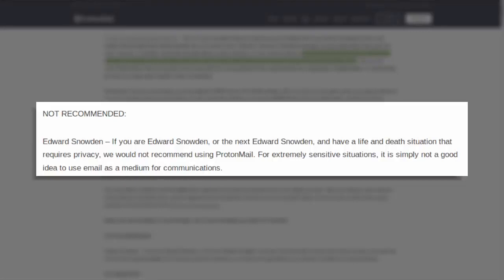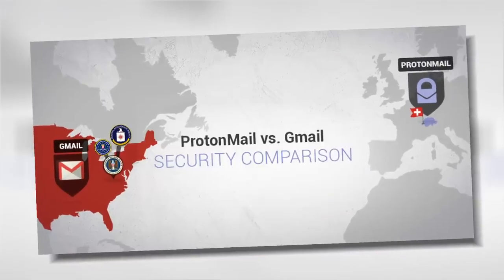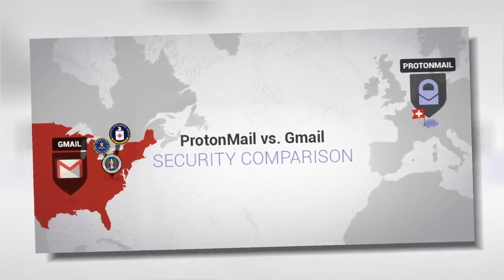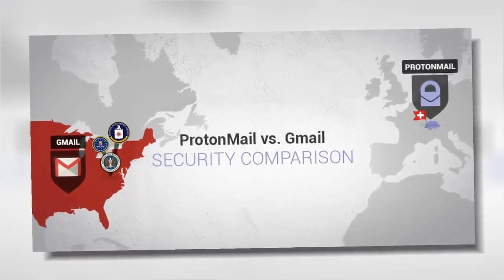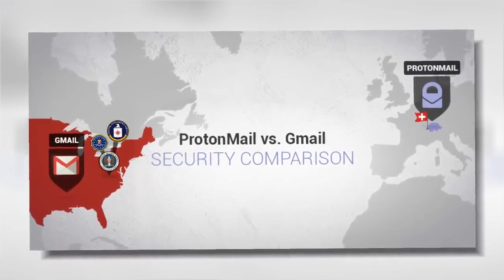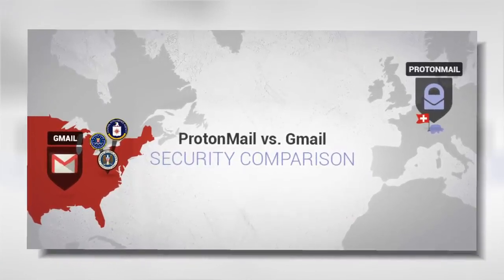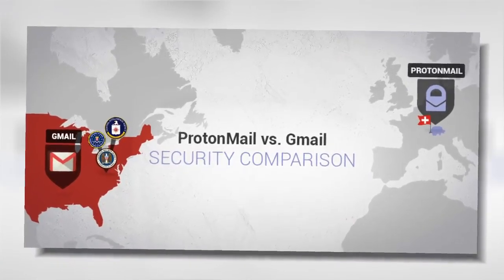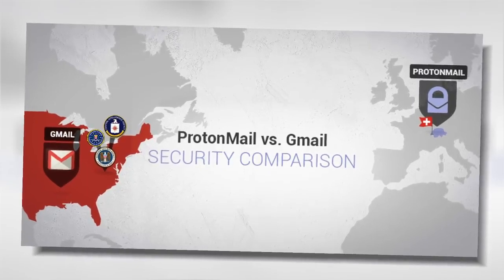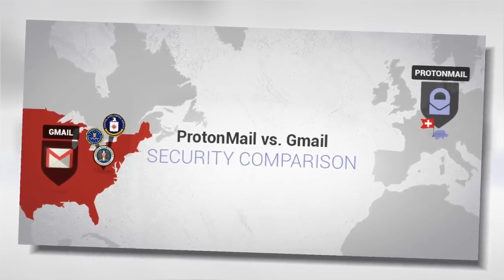ProtonMail successfully accomplishes this mission because their servers can't be tapped by the NSA to read plain text emails as is the case with Gmail, Yahoo, Apple or Microsoft.